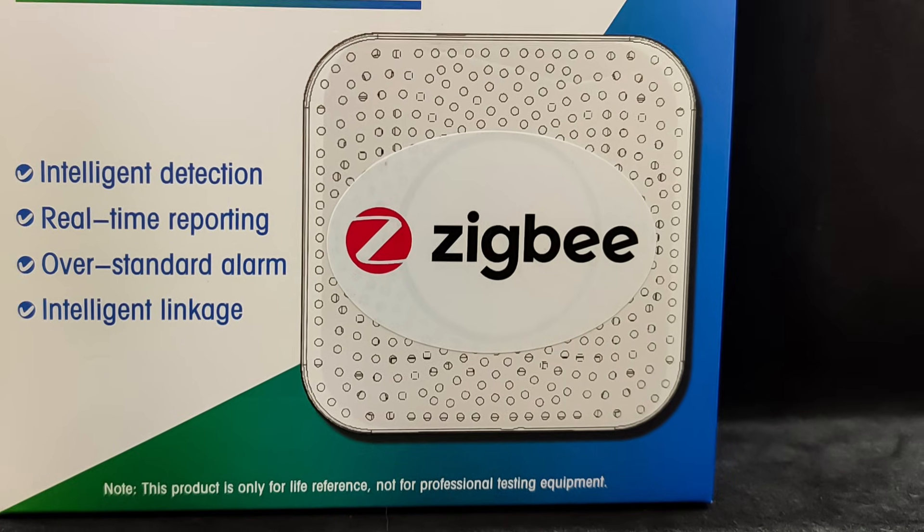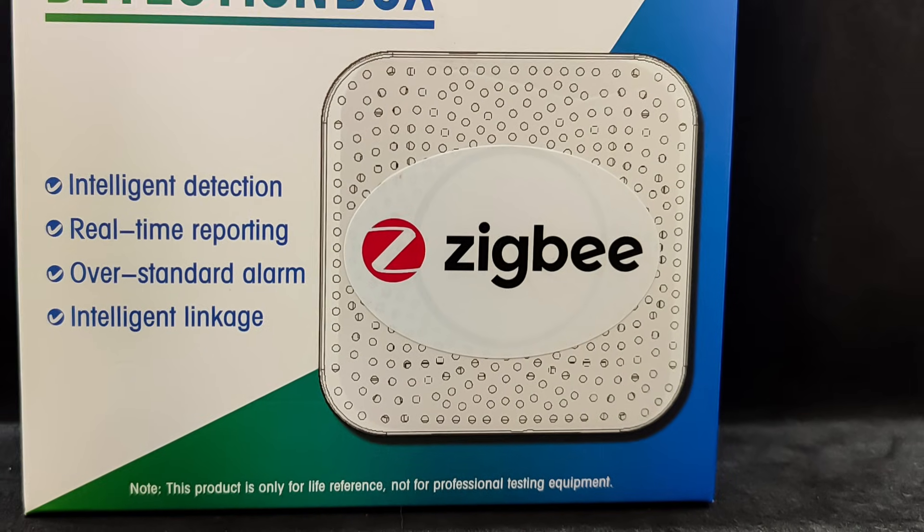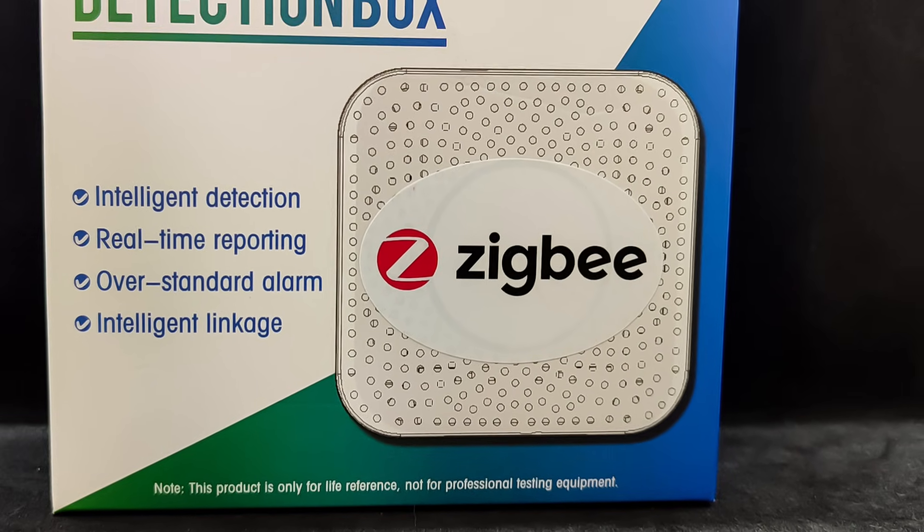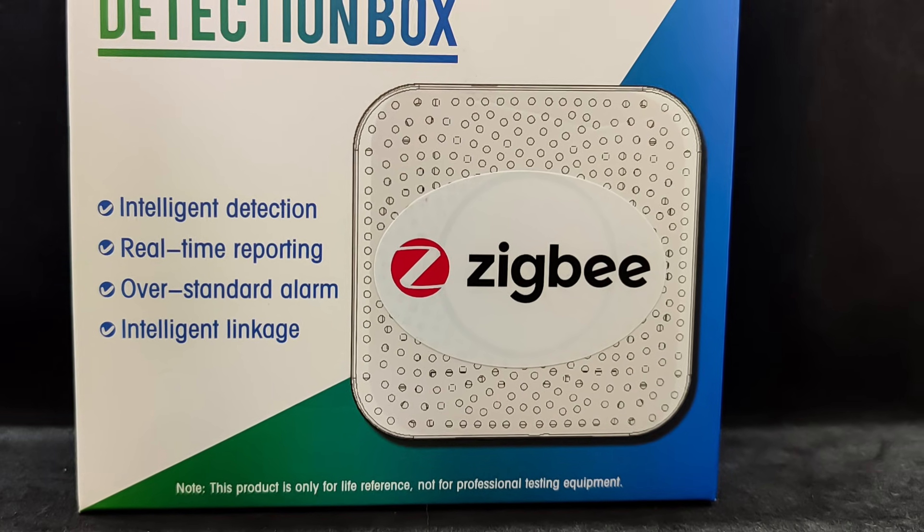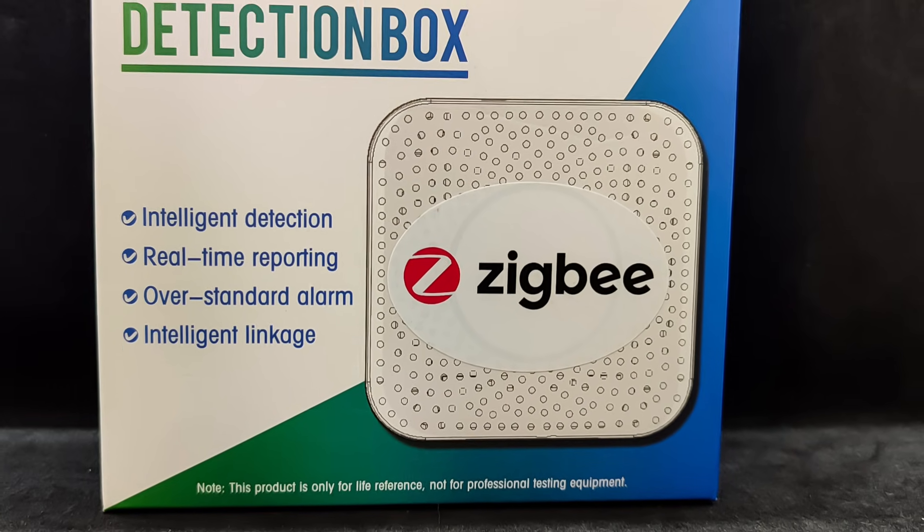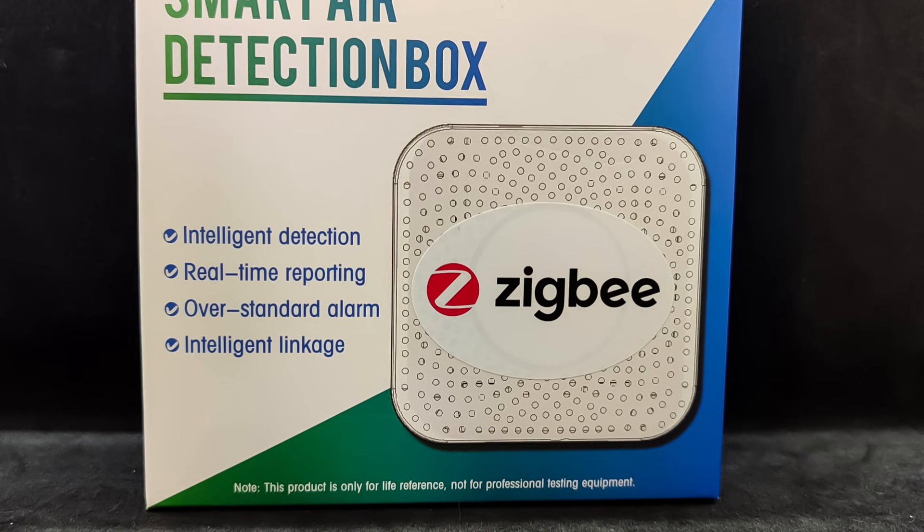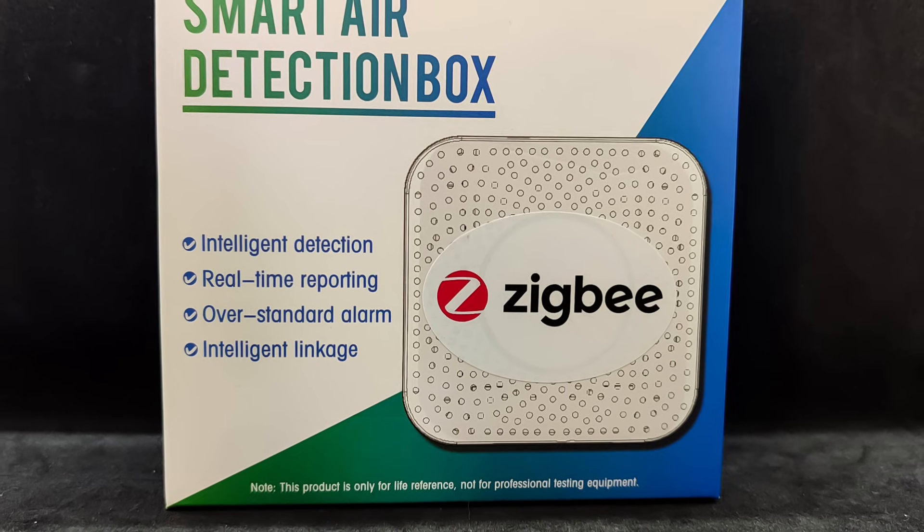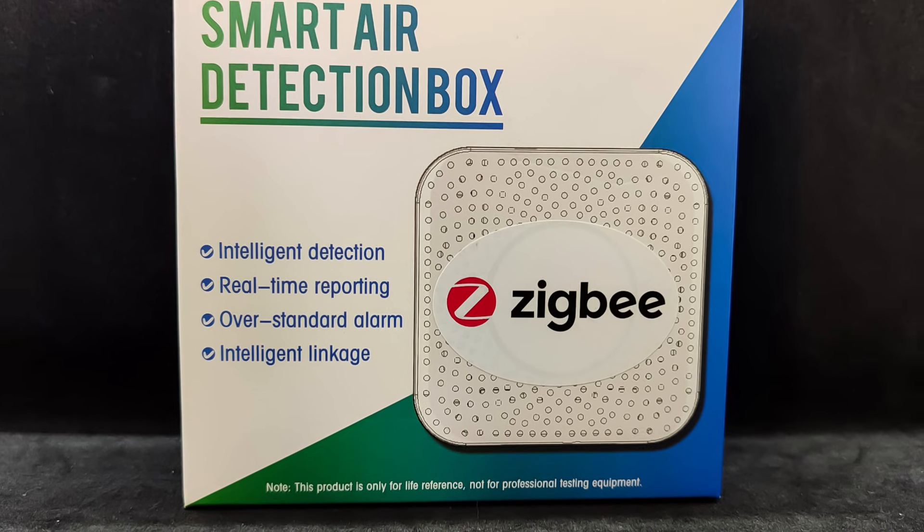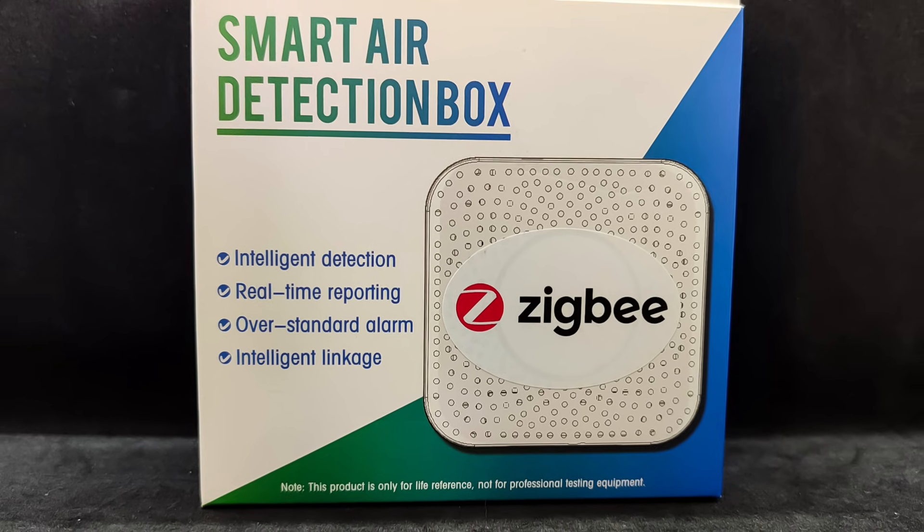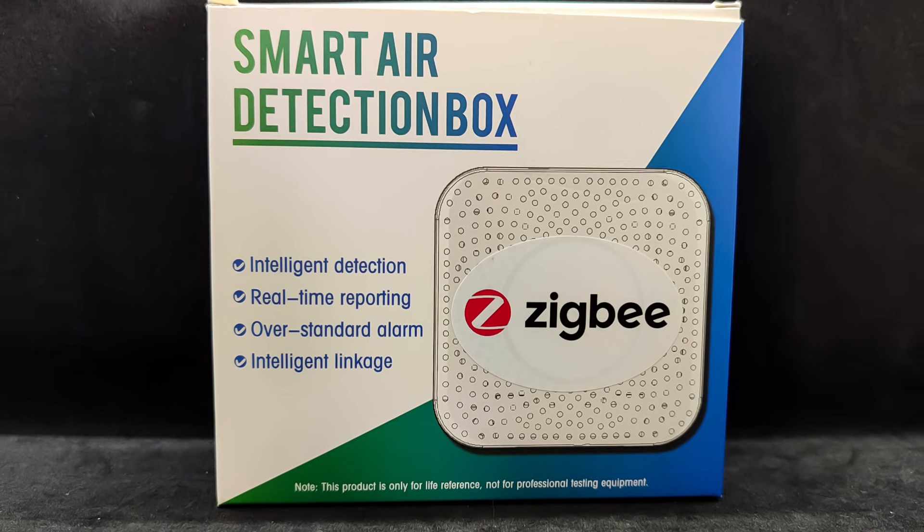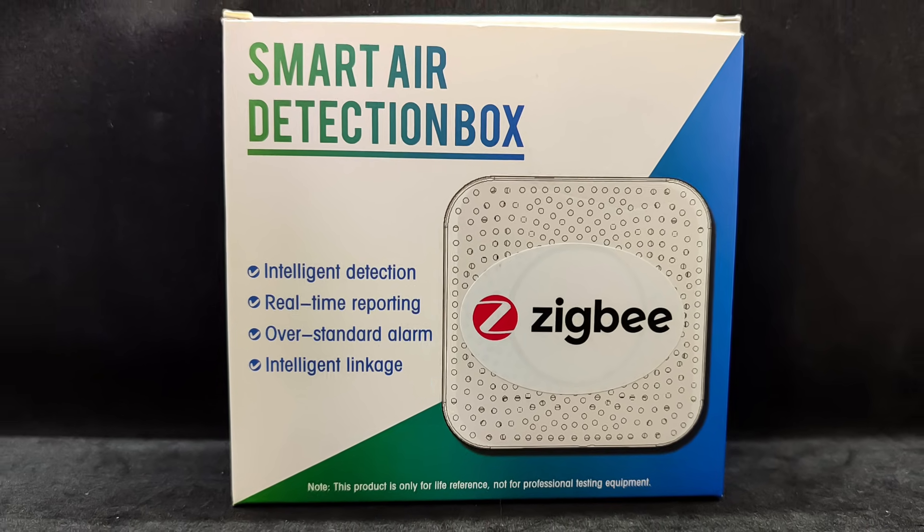The device comes in a small cardboard box with color printing. On the front side, the interface type is printed in large letters. In my case, it's the ZigBee version, but there's also a Wi-Fi variant.